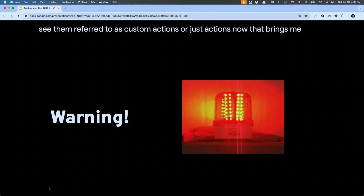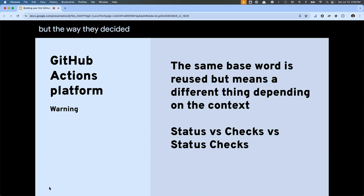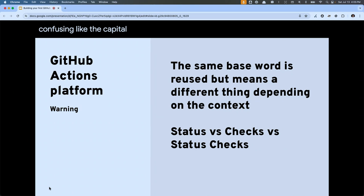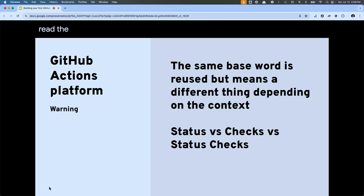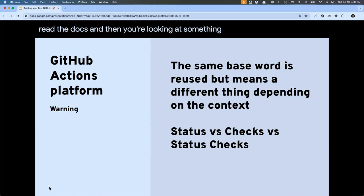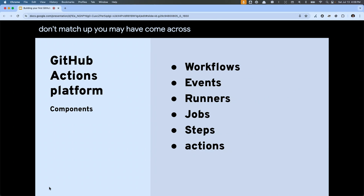That brings me to my next warning: the way they decided to name things inside the Actions platform can be confusing — like the capital A versus the lowercase a. Even something like the word 'status' versus the word 'checks' versus the phrase 'status checks' are three different things. So if you find yourself in the docs and then you're looking at something in action and those things don't match up, you may have come across one of these scenarios.